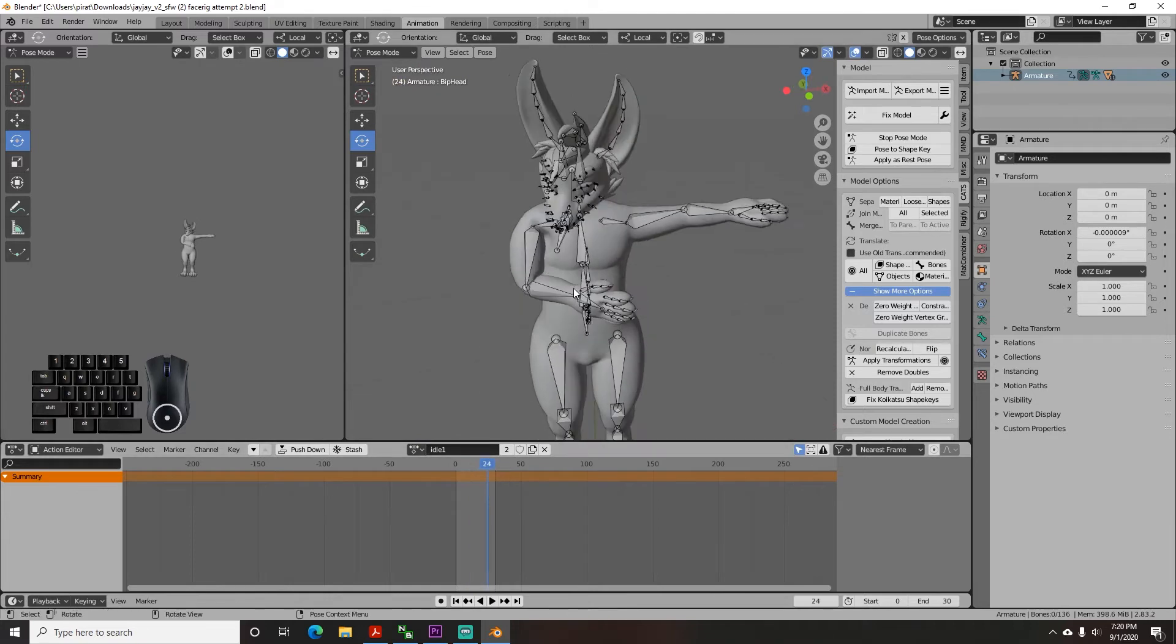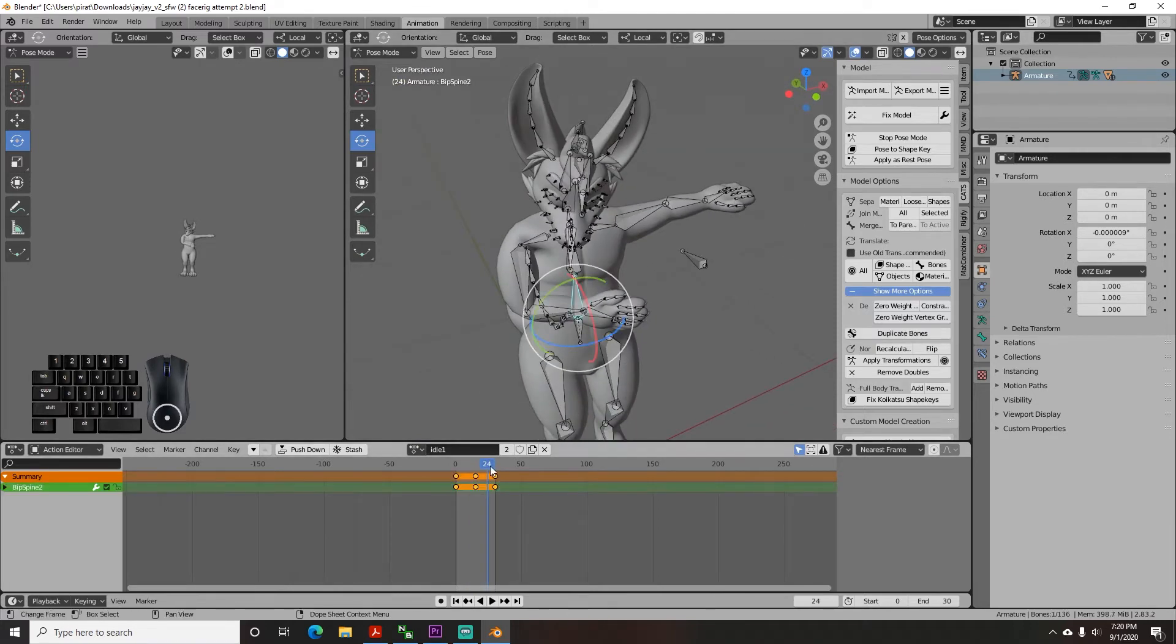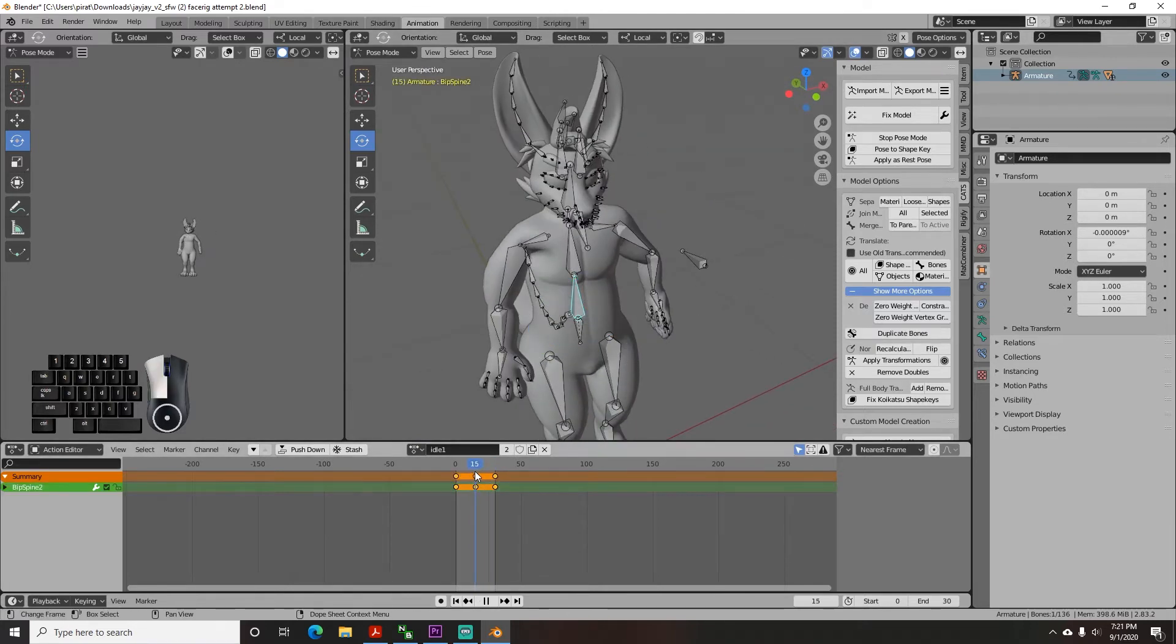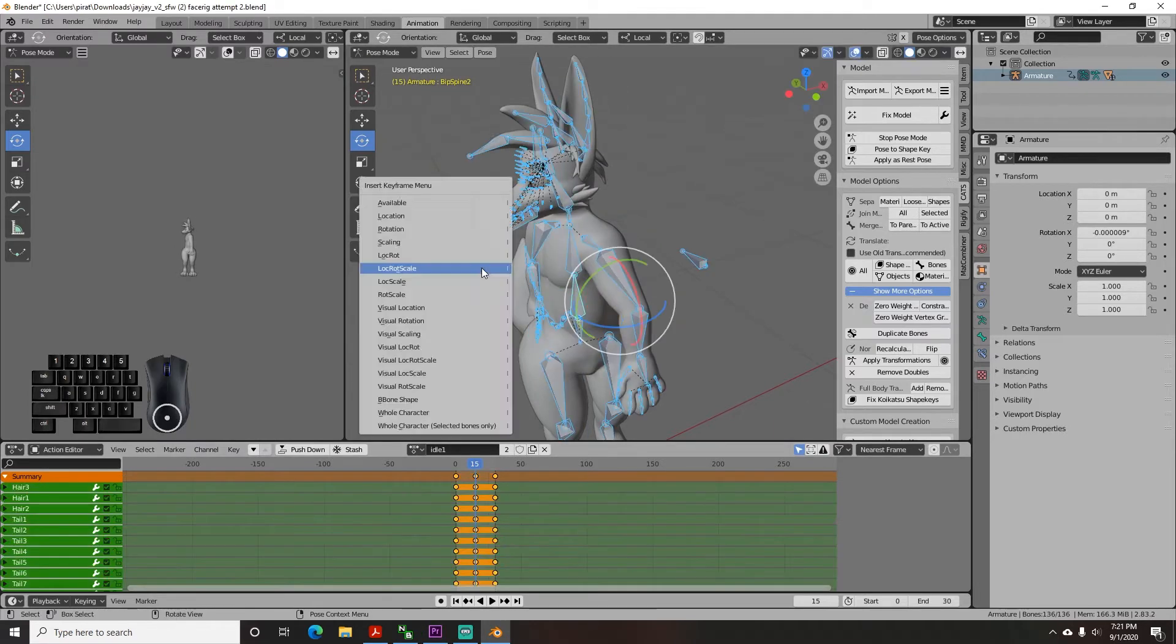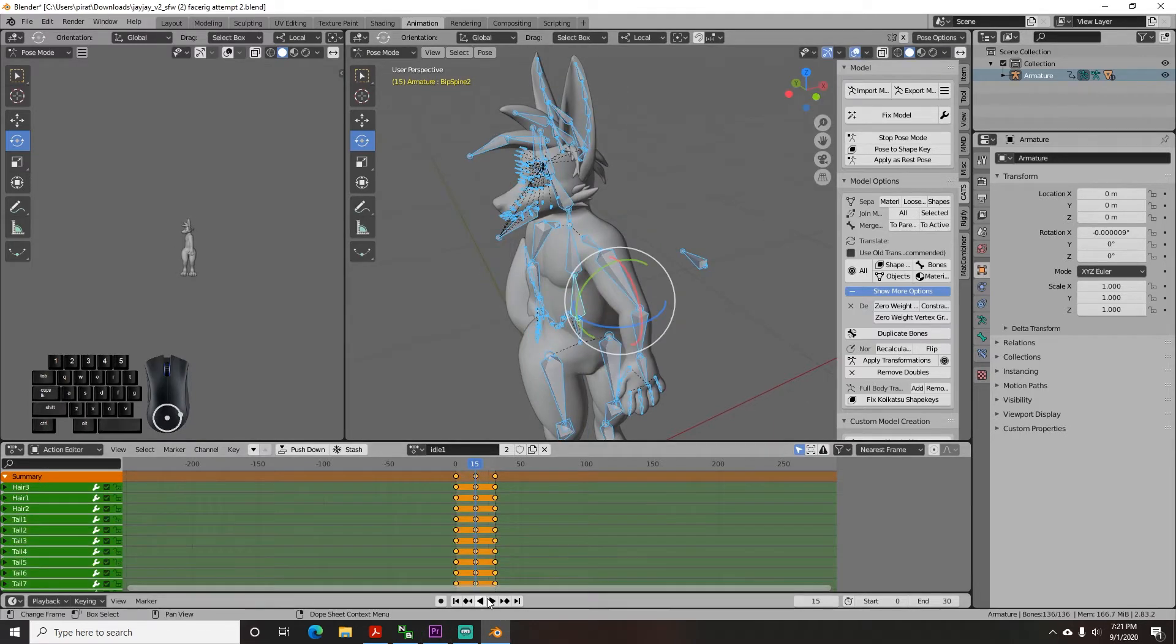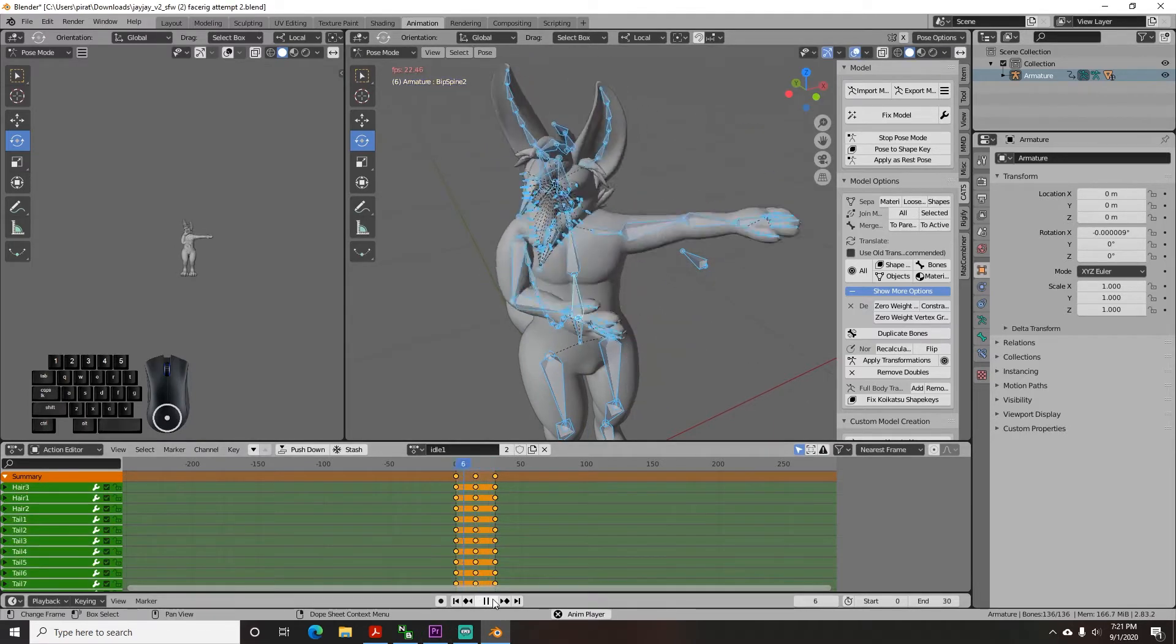If you're only testing the upload process then have the middle movement be something extreme so that it's easy to notice in face rig. I did this by having my torso rotate 90 degrees.